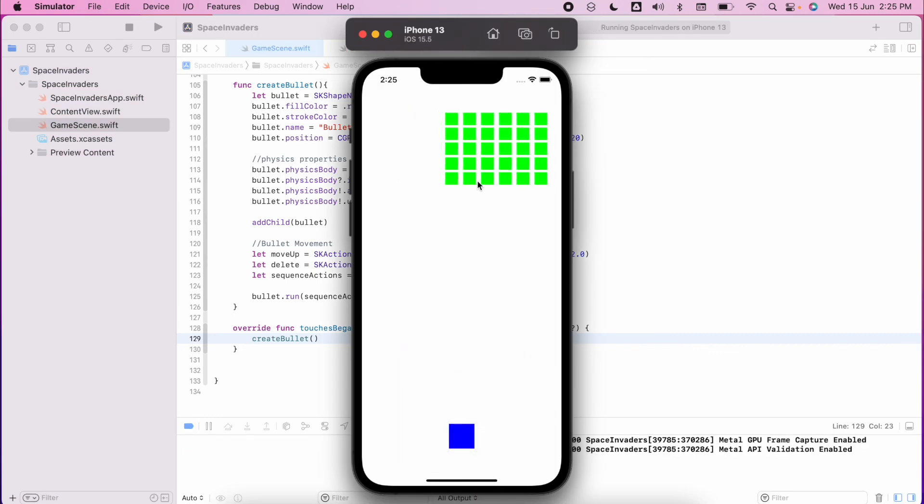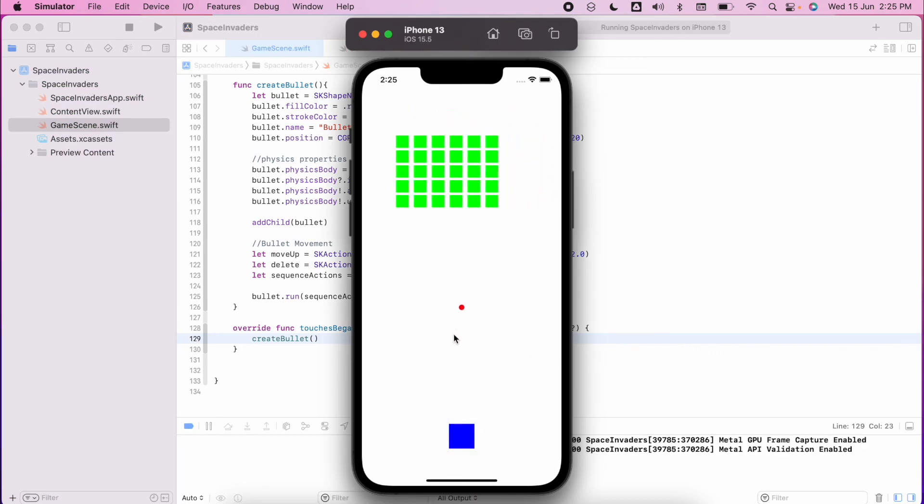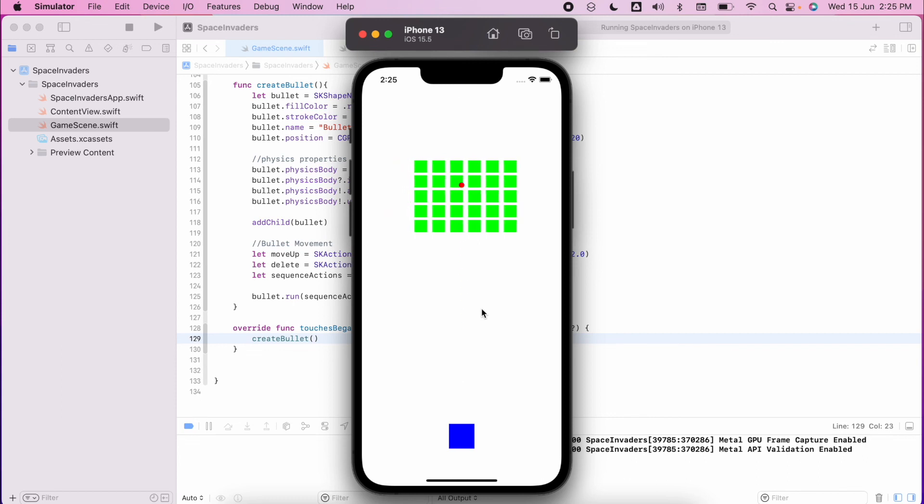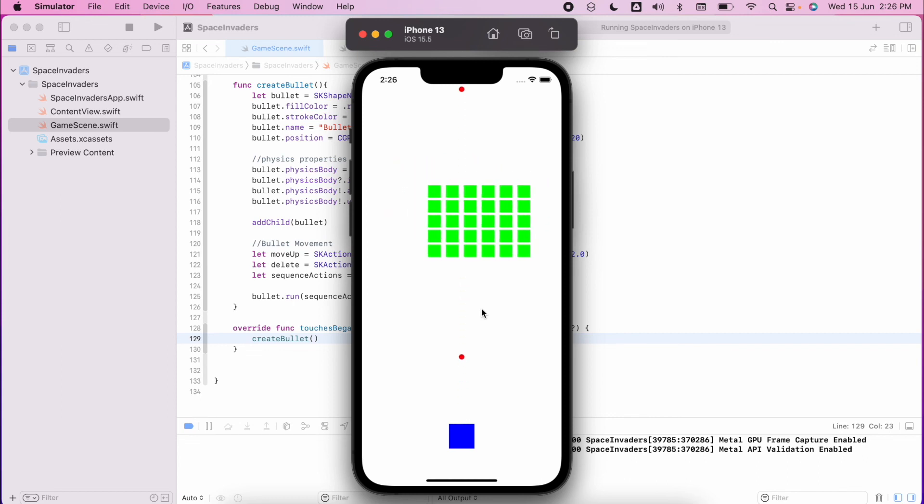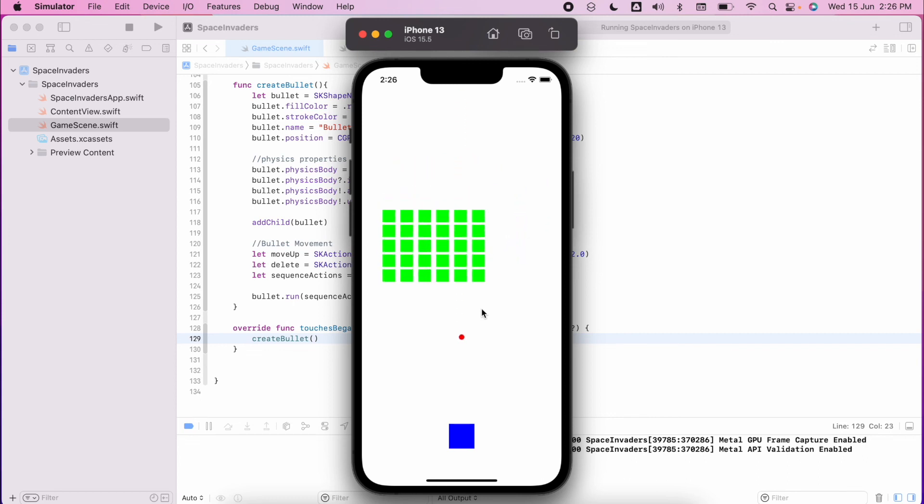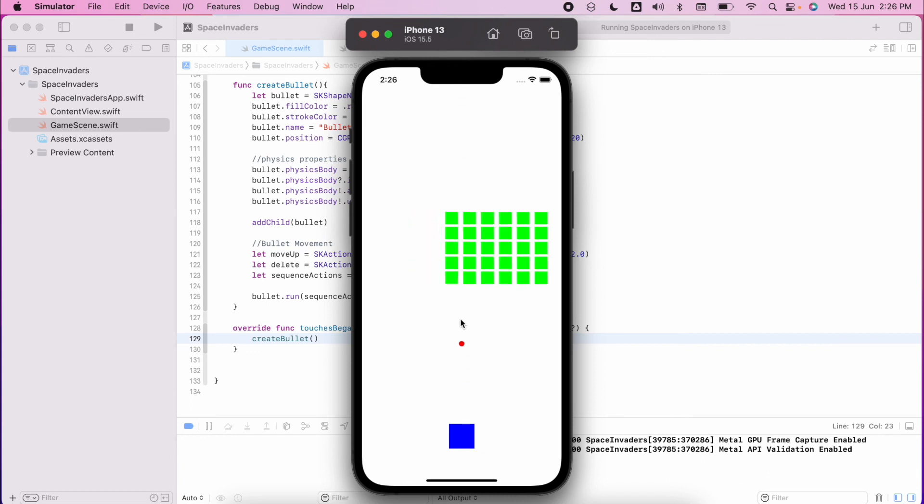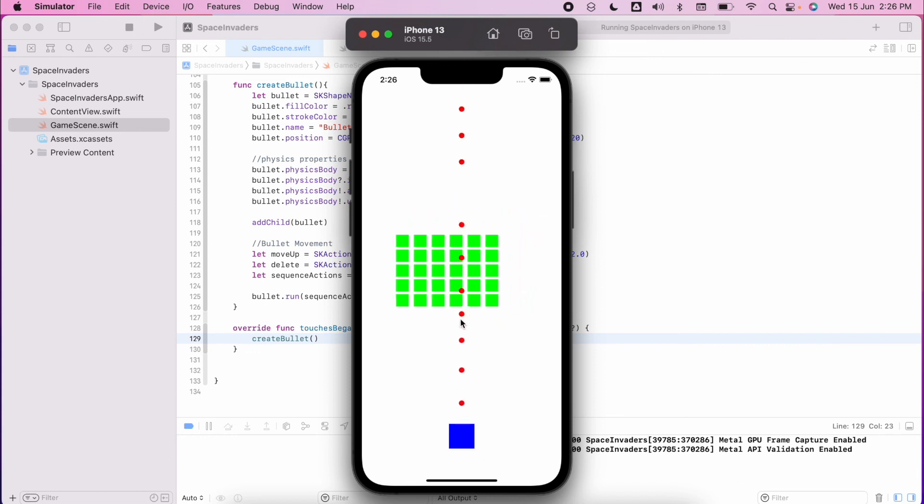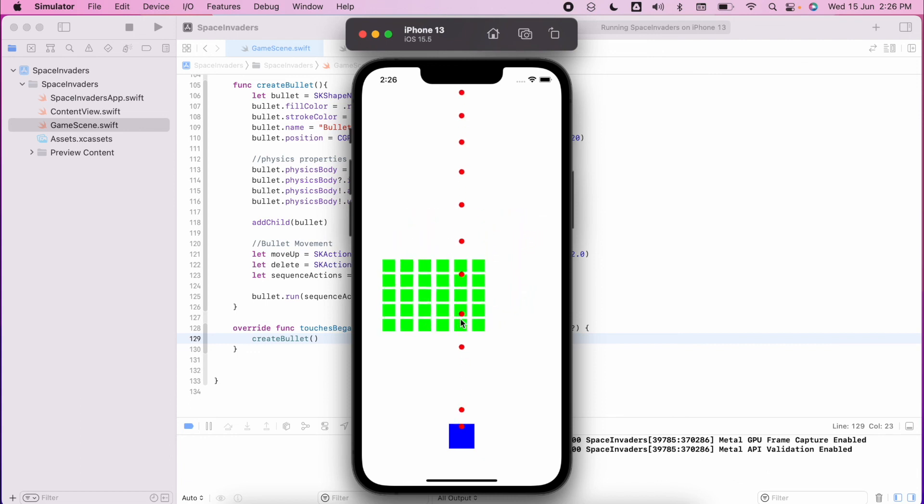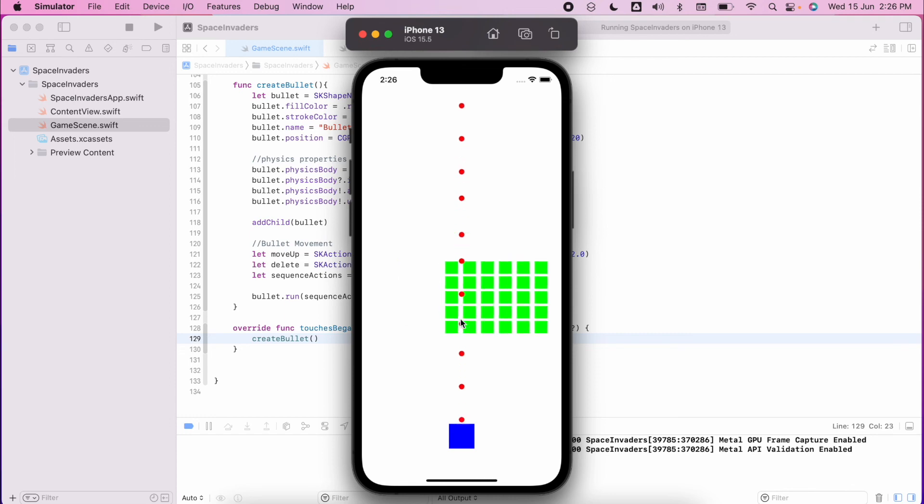So I have my ship, I have my aliens, now I want to tap, I can see my ball moving. We haven't done any collision detections yet, we will do that later on once we get our ship movement happening. But for now we have a ship which is able to shoot towards the aliens.